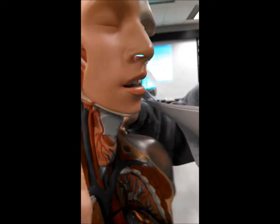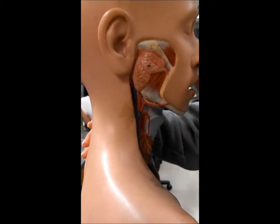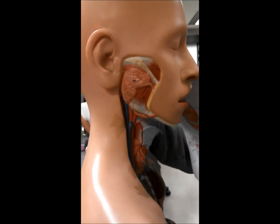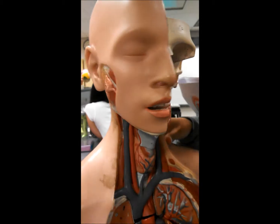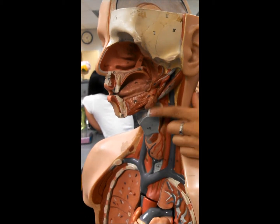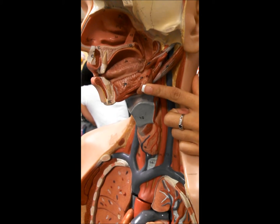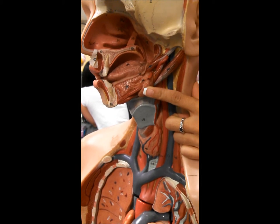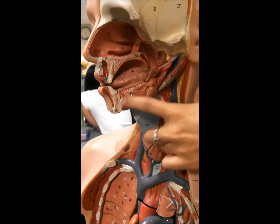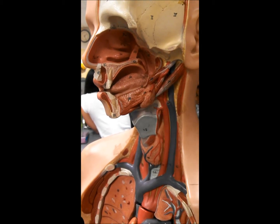Now the salivary glands. The parotid salivary glands is right here, and that is drained by the parotid duct. The submandibular glands is right here, and that is drained by the submandibular duct. And then the sublingual salivary glands is right here, and that is drained by the sublingual duct.